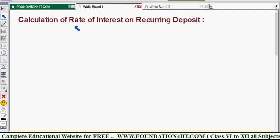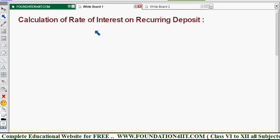How to calculate the rate of interest on a recurring deposit — that means any problem where the rate of interest is not given. So except rate of interest, for example, principal amount, time, and the maturity value are given. How to find out the rate of interest — let me show you one question here.